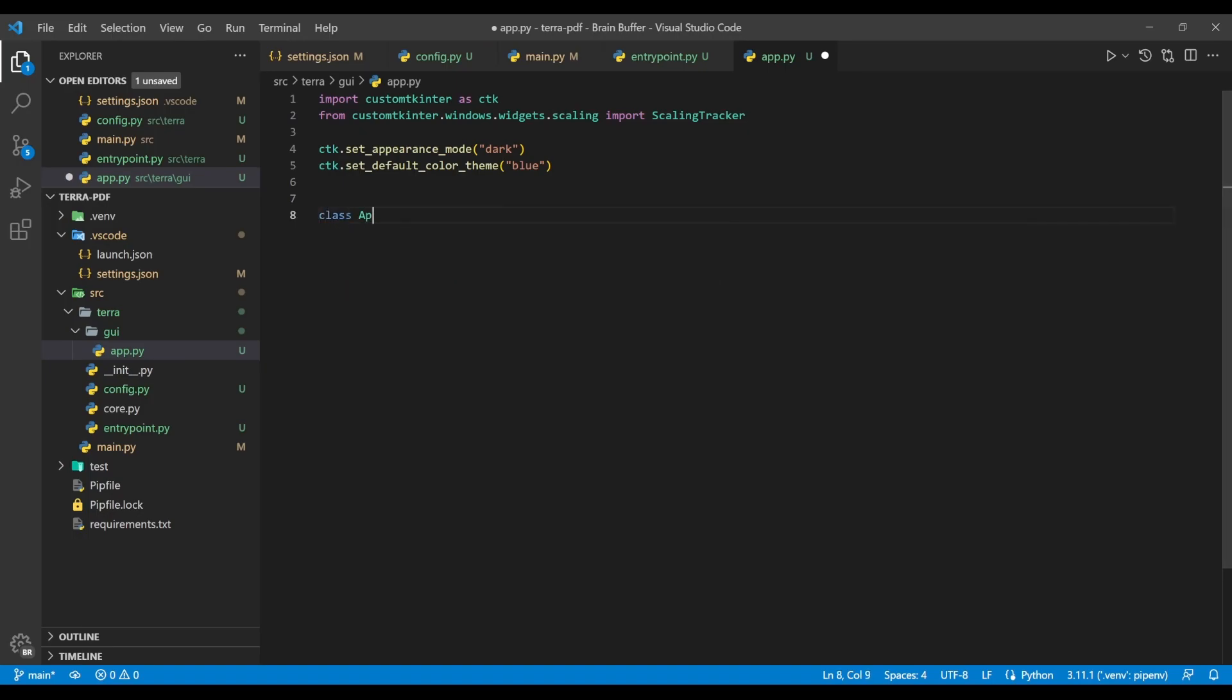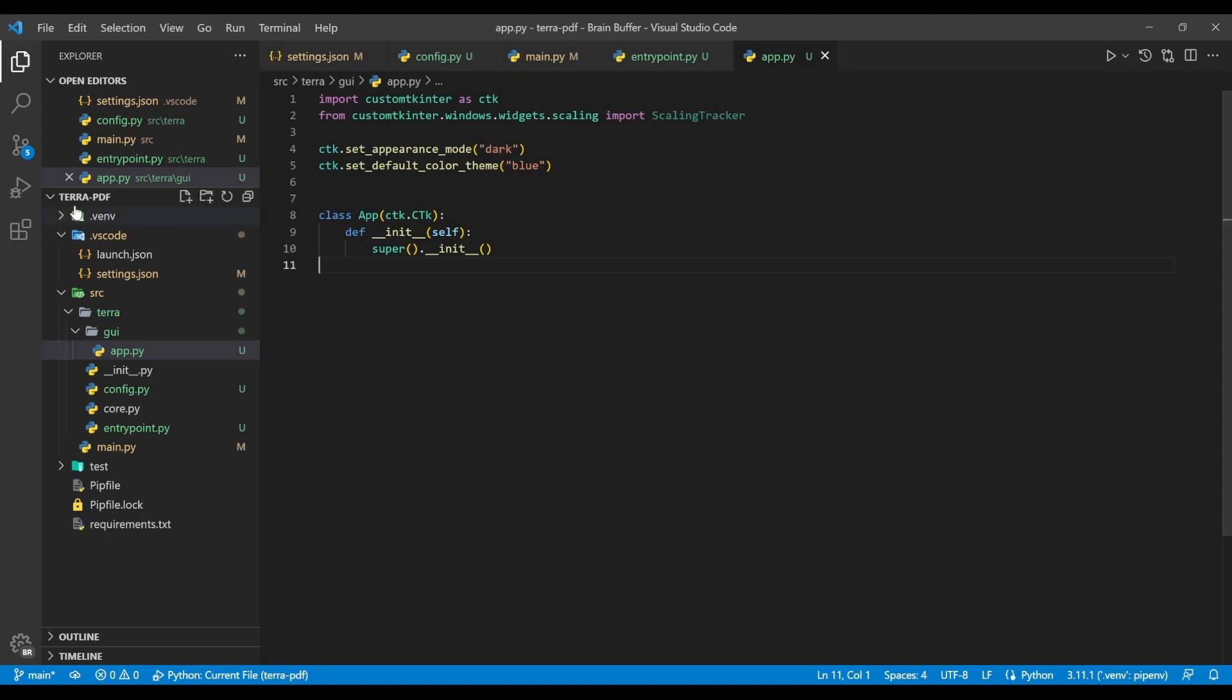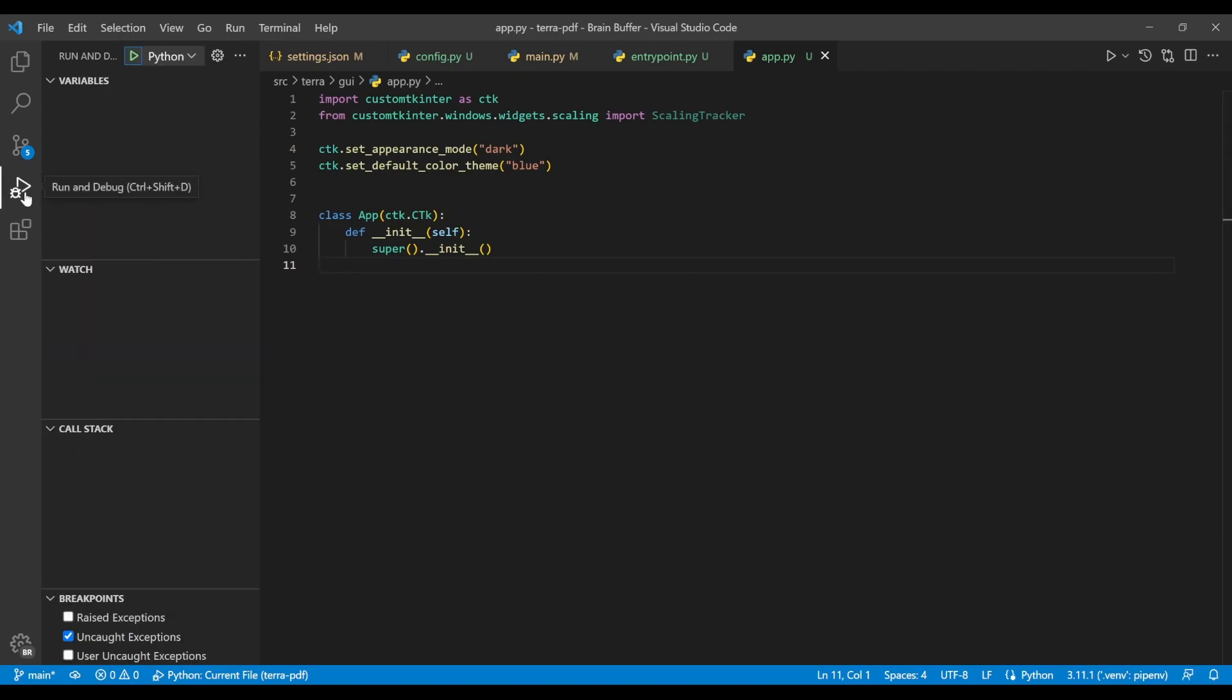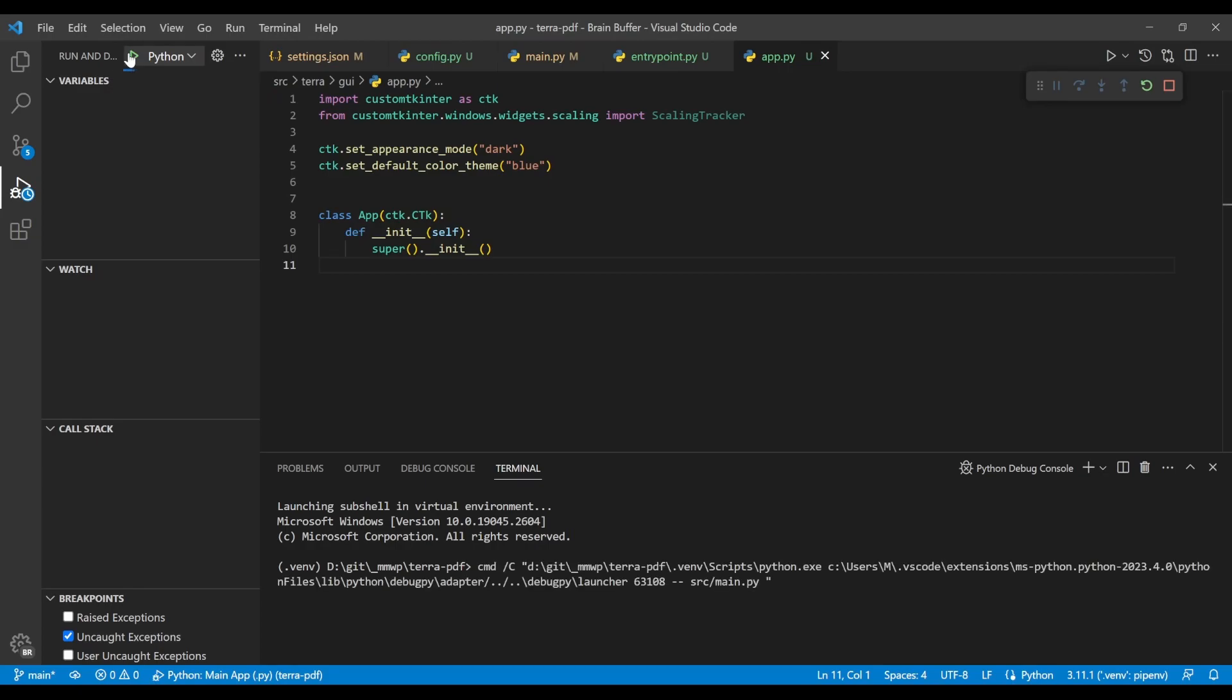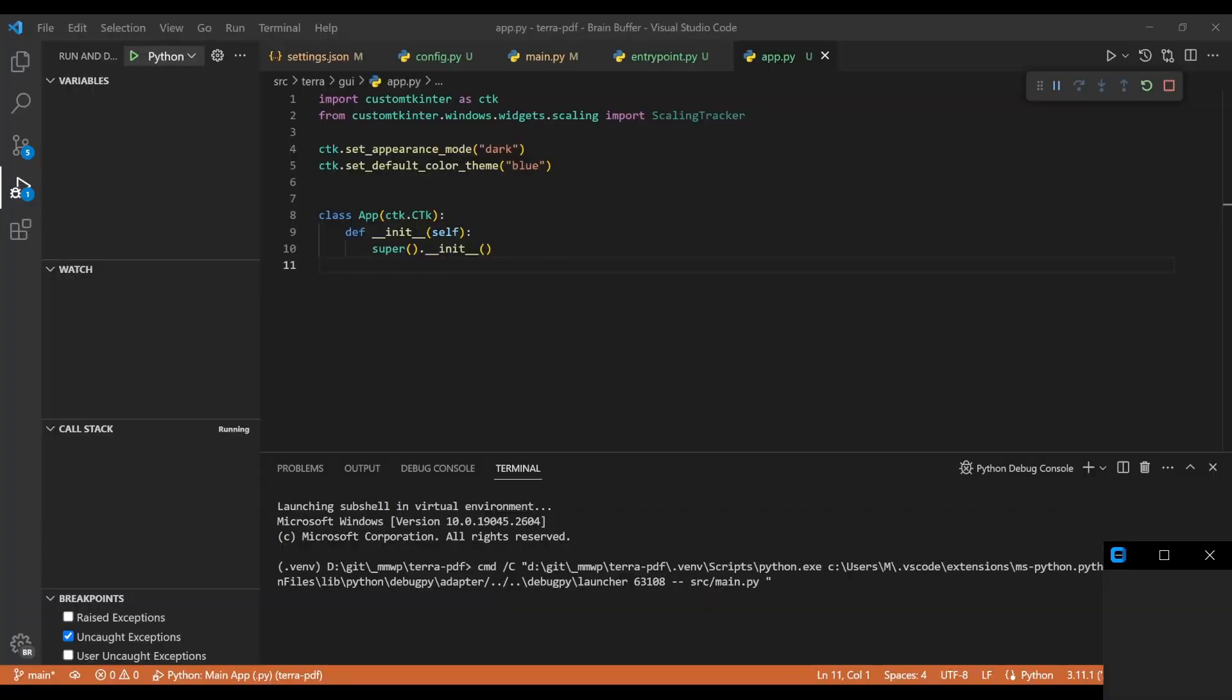If we now write up a brief definition for the app class, which inherits from the ctk.CTk class, we can now switch over to the debug pane, select the main app configuration, and hit run. You should now see a little window pop up on your screen that resembles the window shown in the bottom right. Congratulations! You've just made your first UI app.